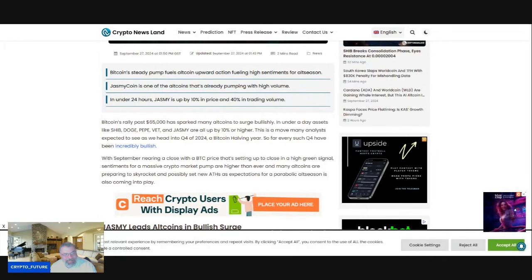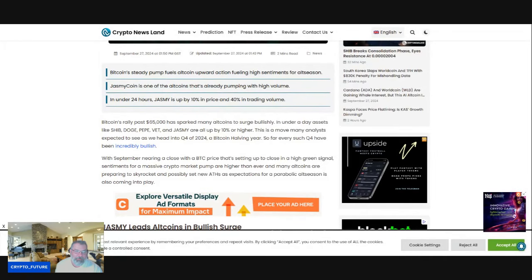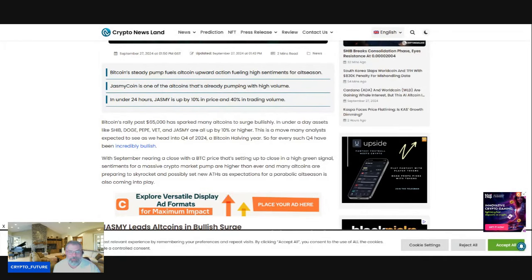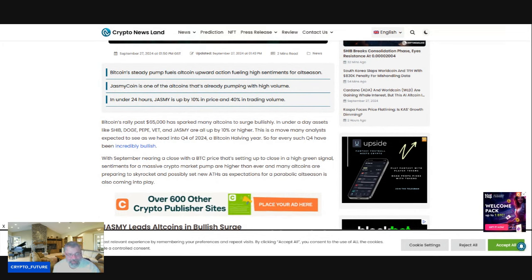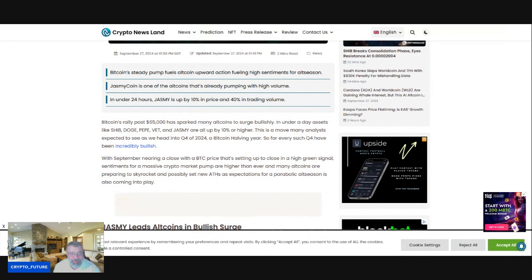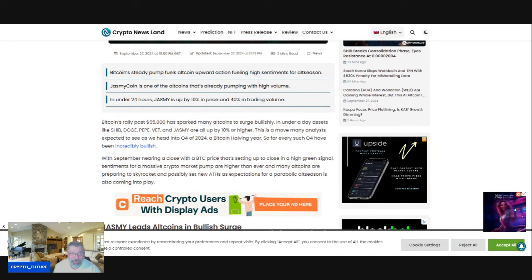Bitcoin's rally past $65K has sparked many altcoins to surge bullishly. In under a day, assets like Doge, Shib, Pepe, VET, and Jasmine are all up 10% or higher.